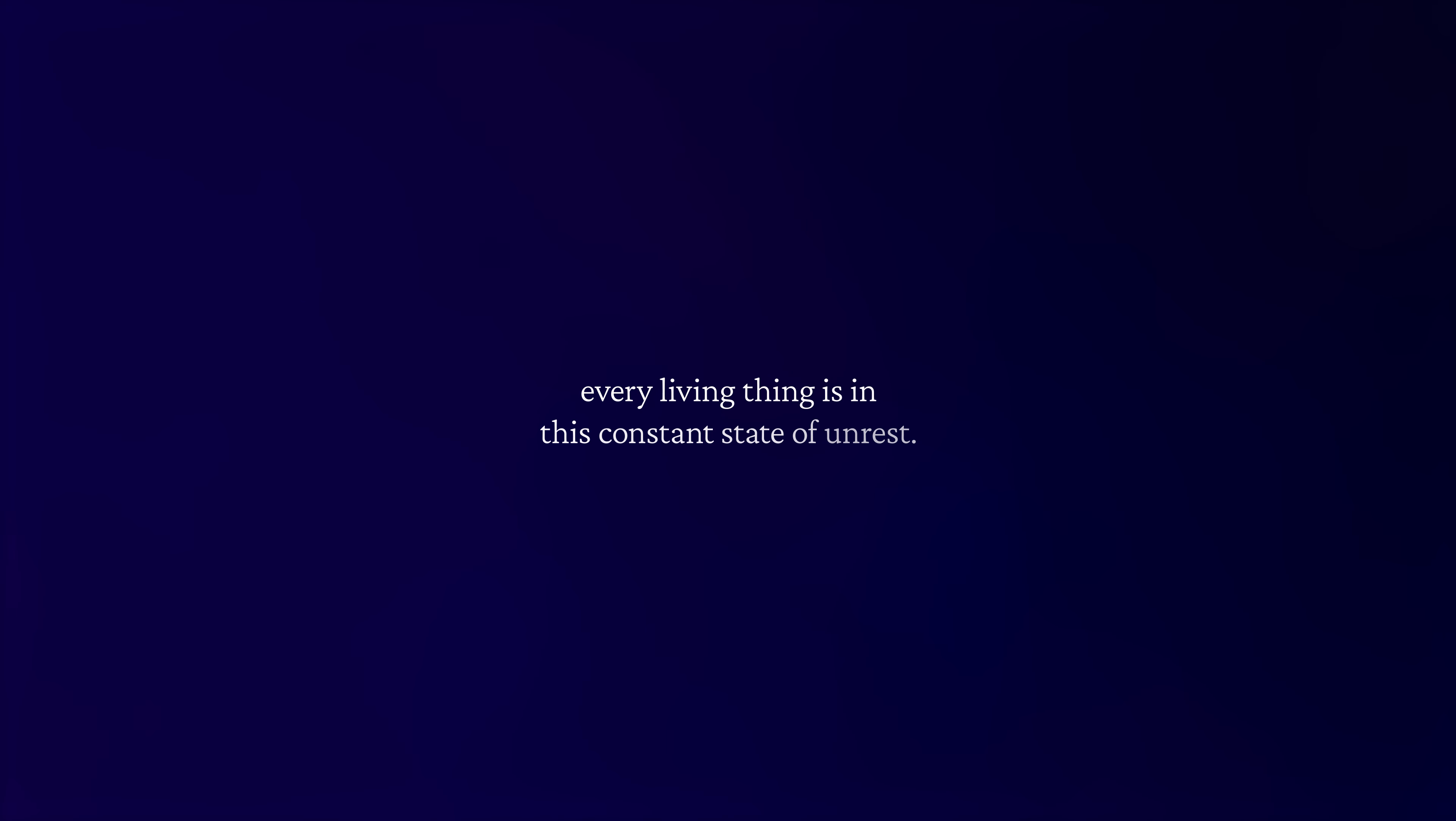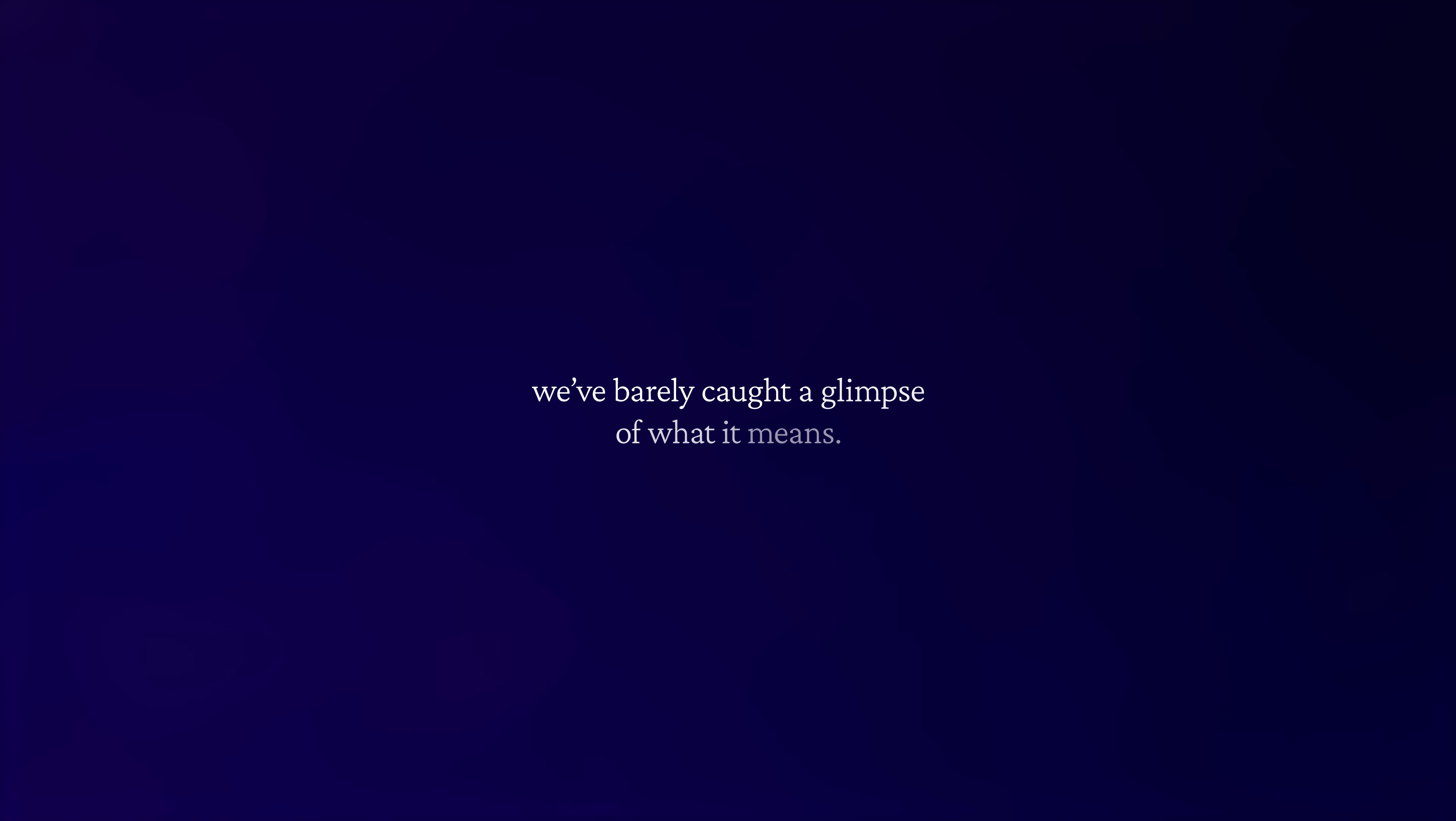Because in this constant state of unrest, even after all our history, we've barely caught a glimpse of what it means.